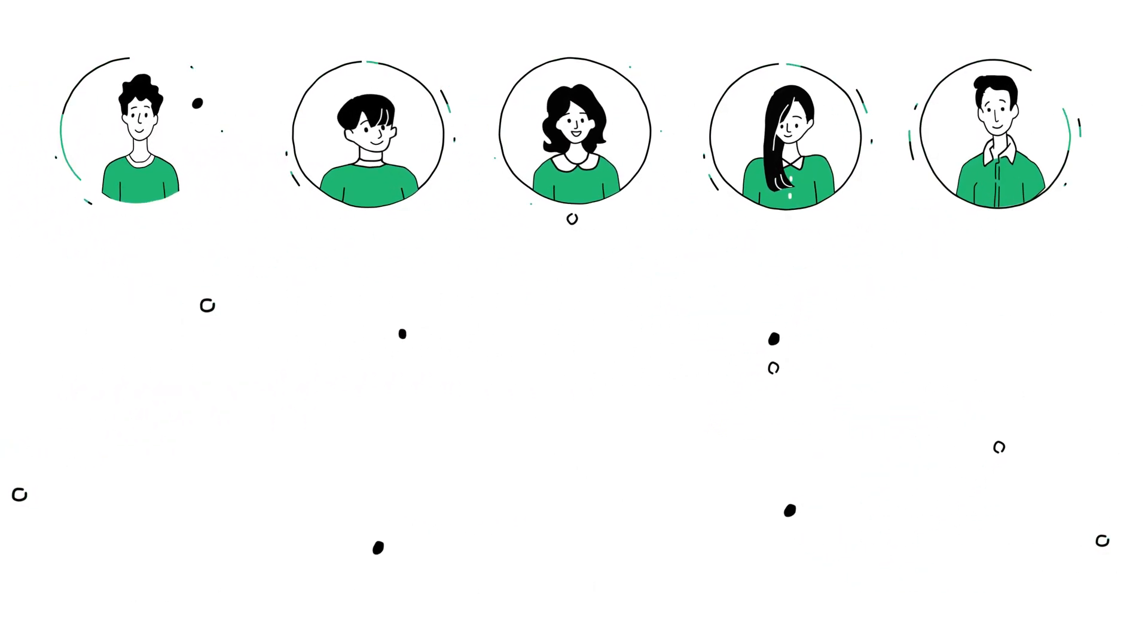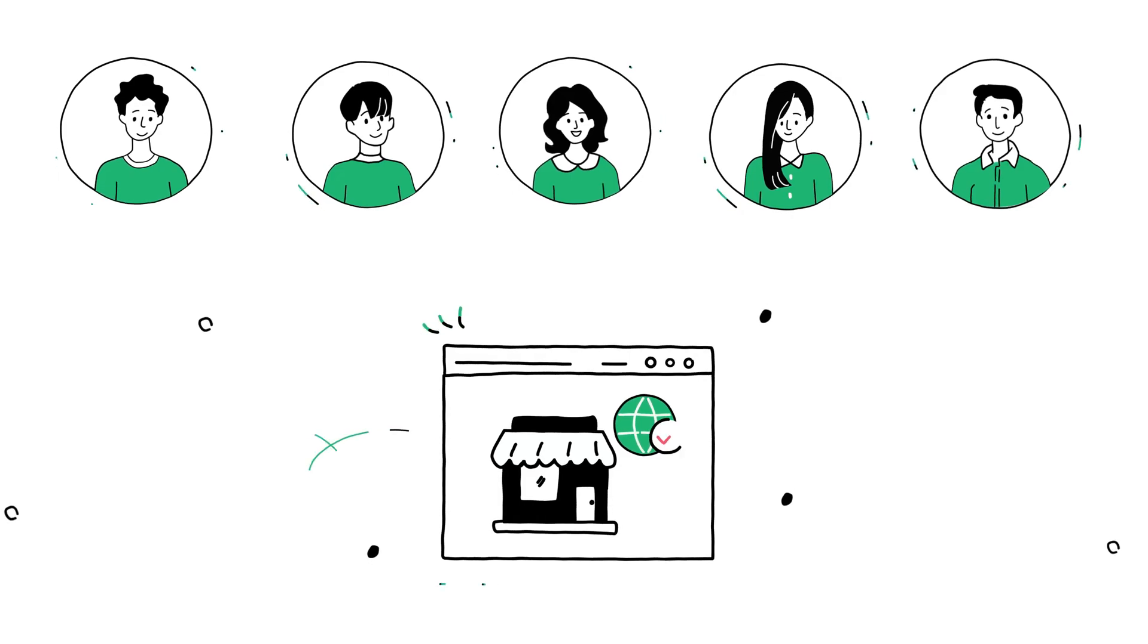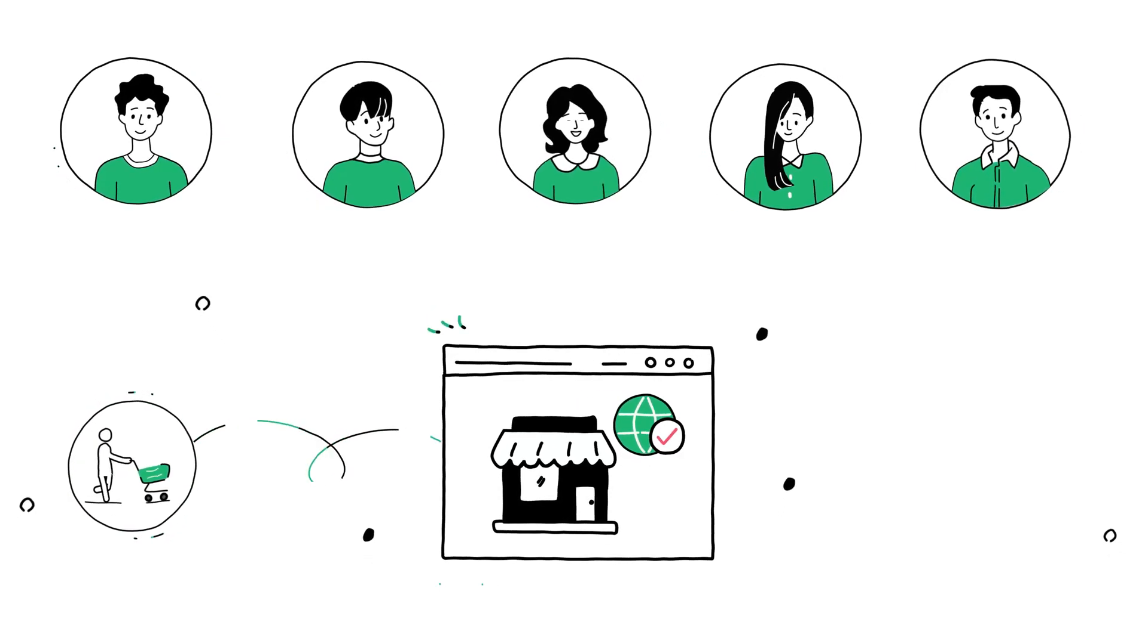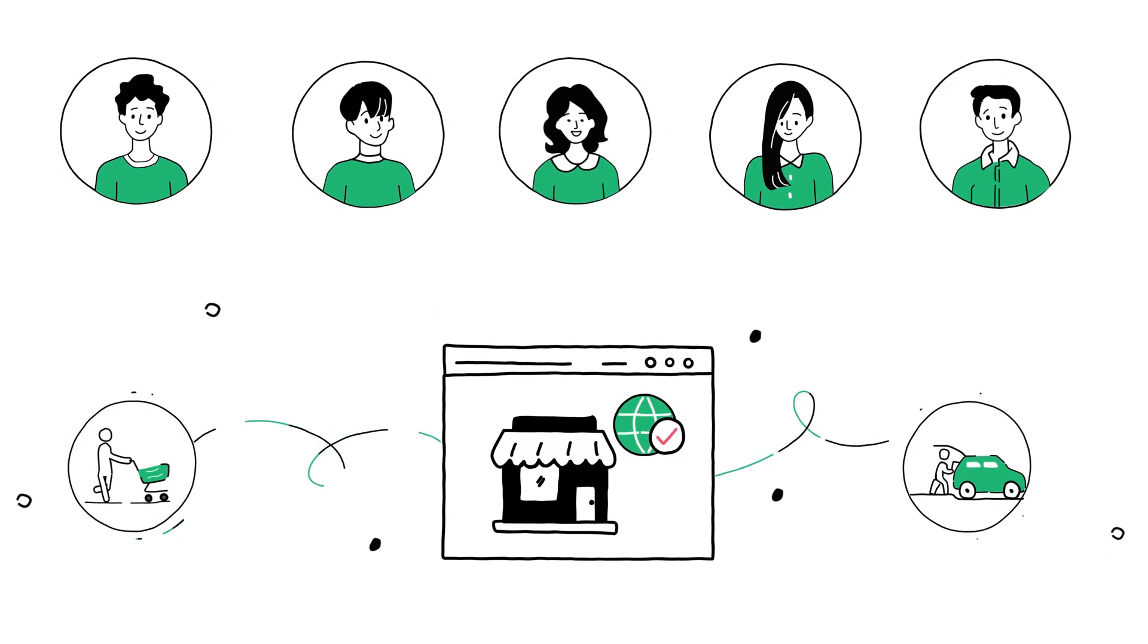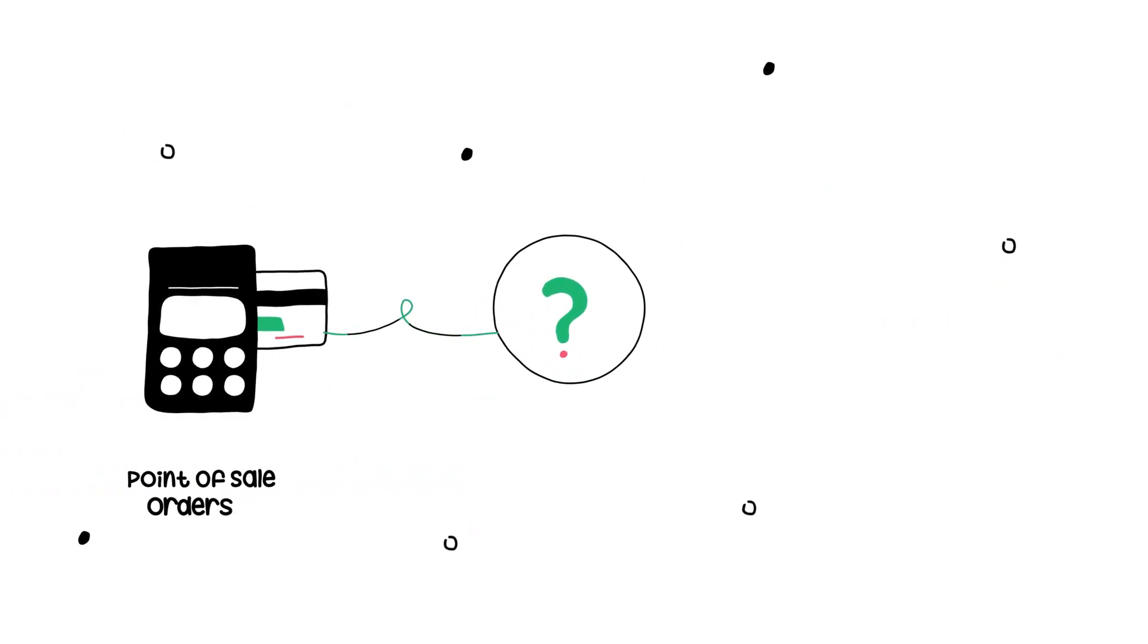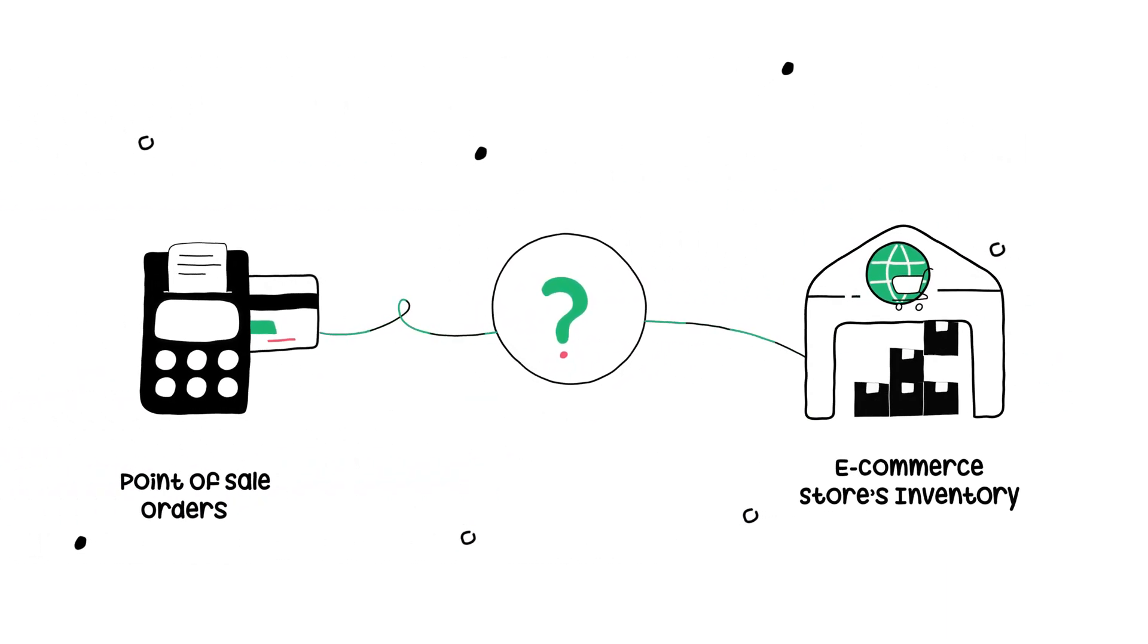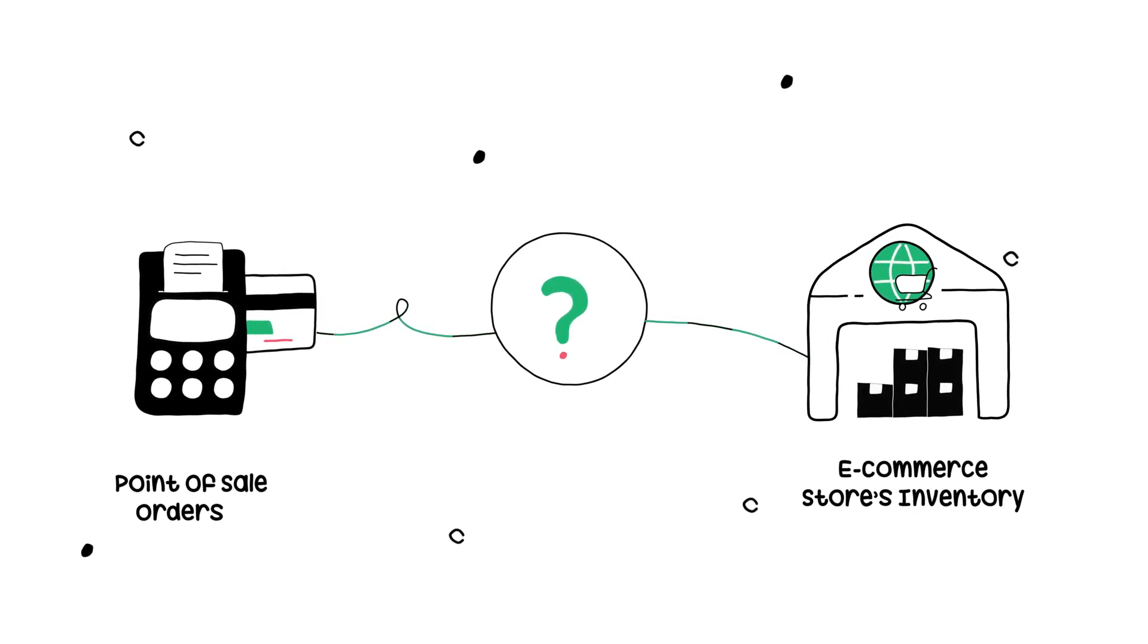Now customers demand stores with a strong online presence, plus smart physical retail and even curbside pickup. How do you connect all of your point-of-sale orders and e-commerce stores inventory while staying sane?